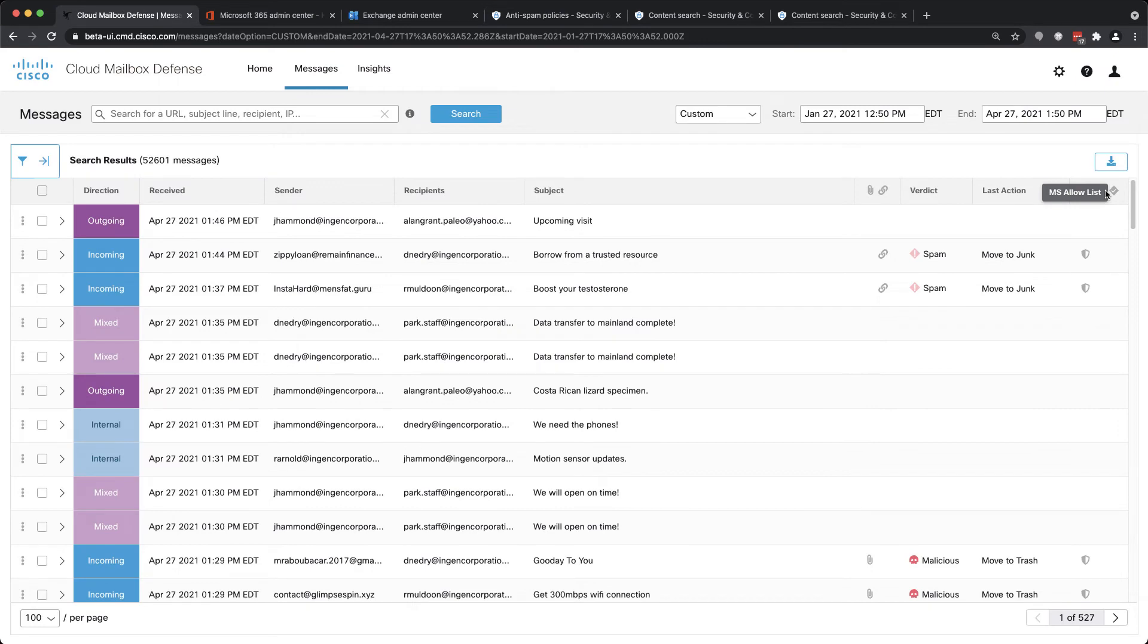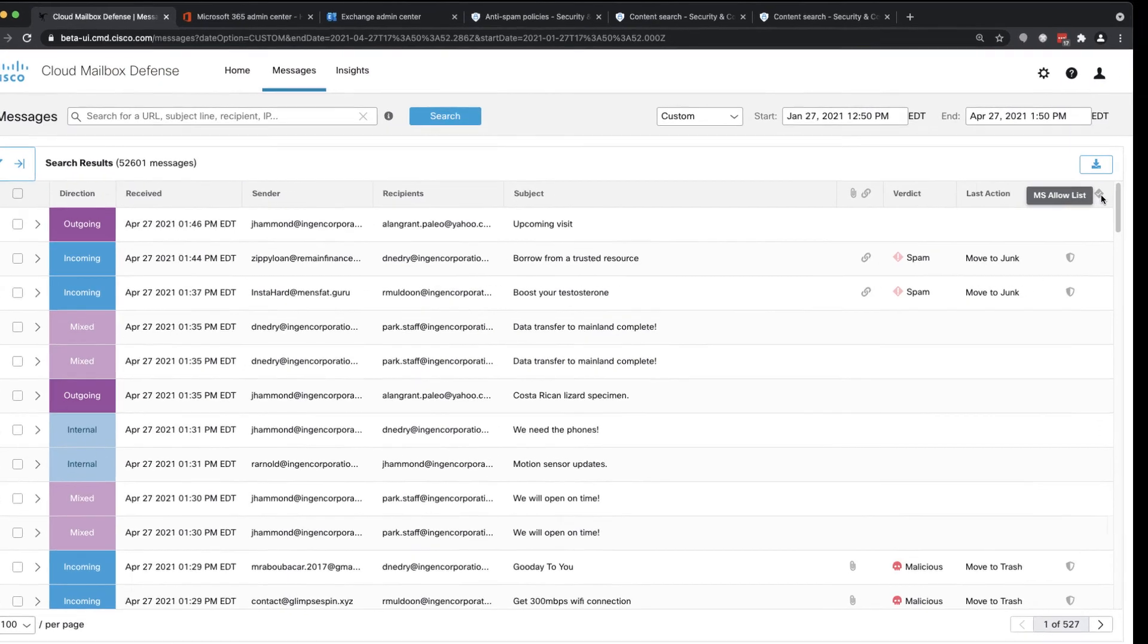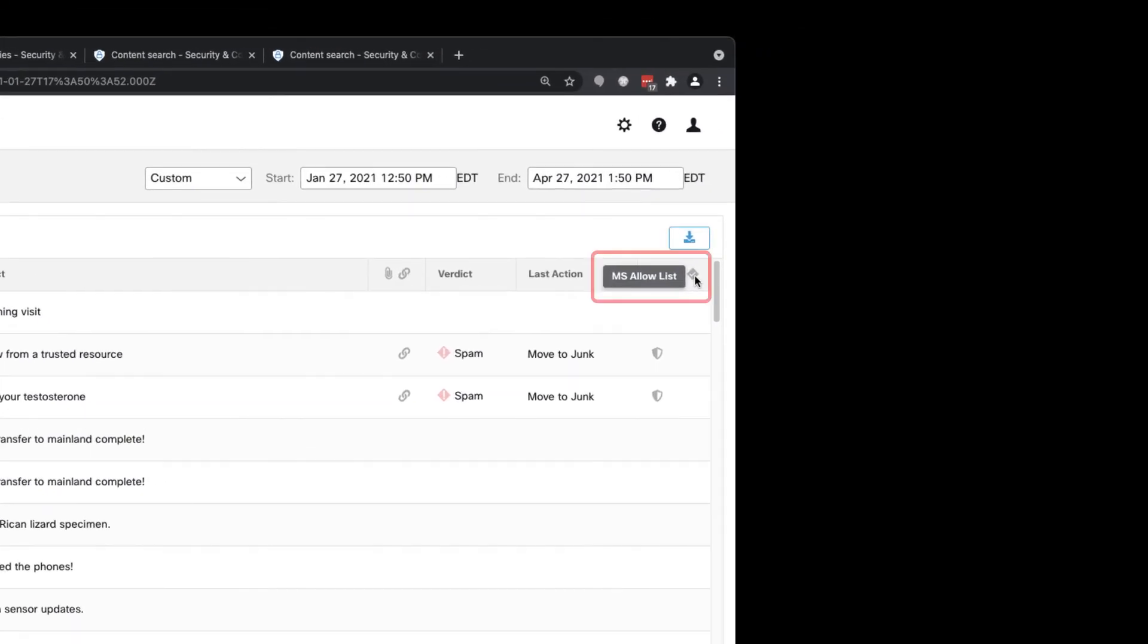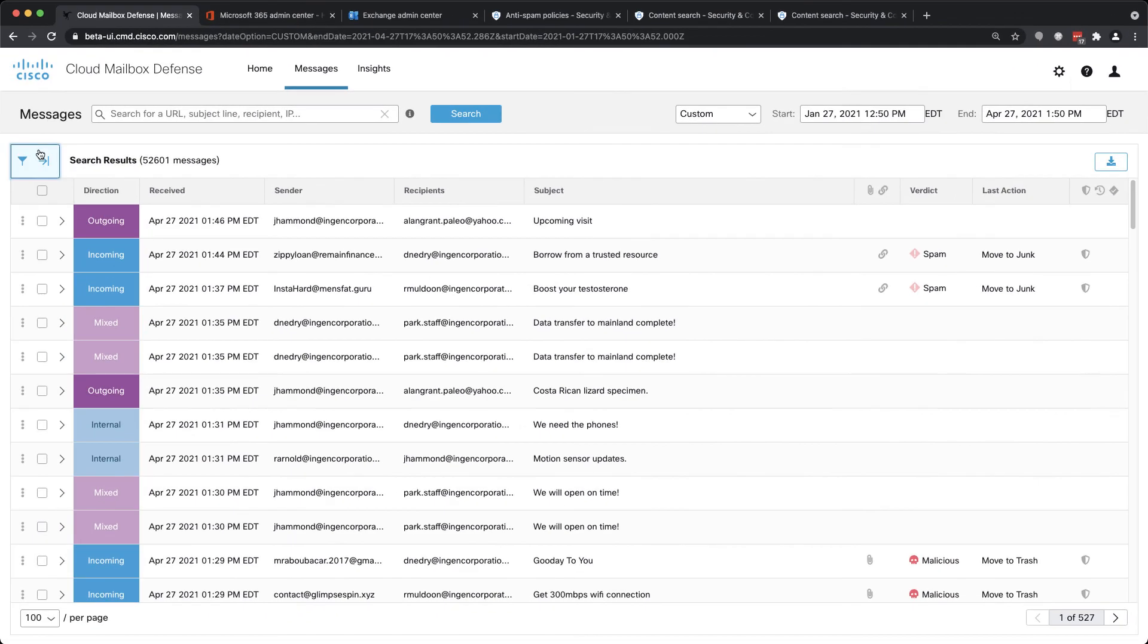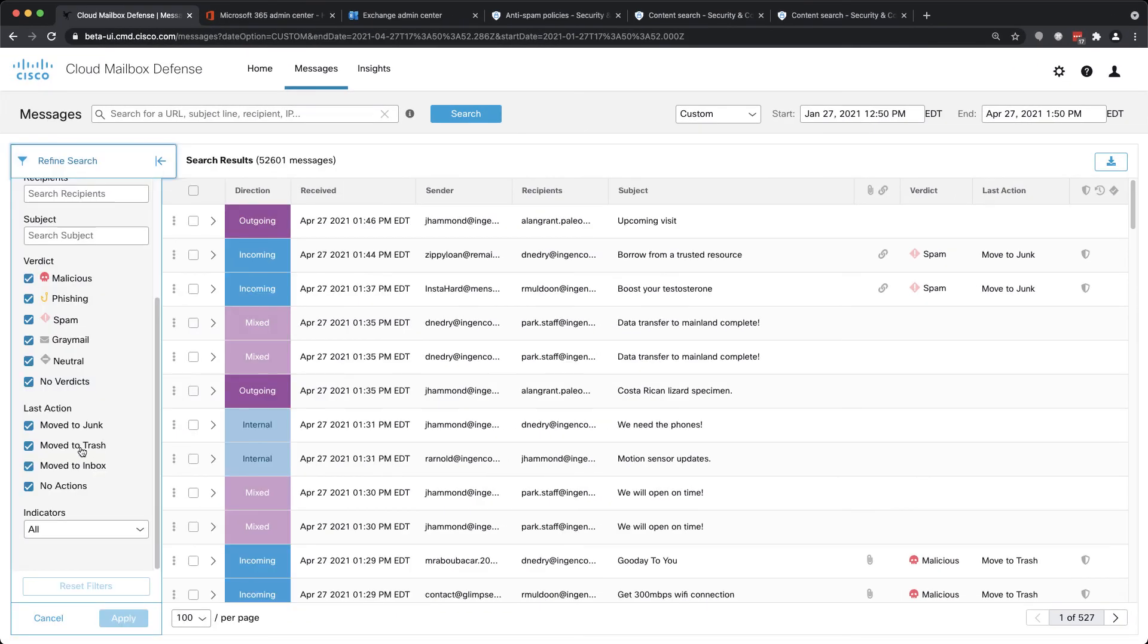On the Cloud Mailbox Messages page, we can tell when a message matched the Microsoft Allow List by the gray checkbox icon. We can also filter the search results based on that attribute.